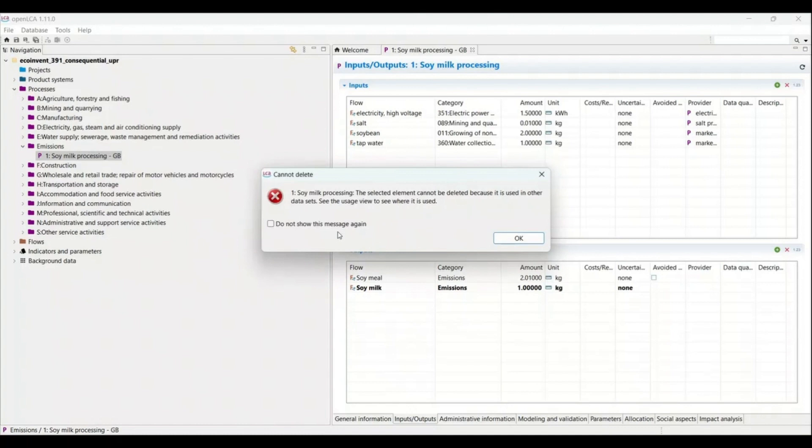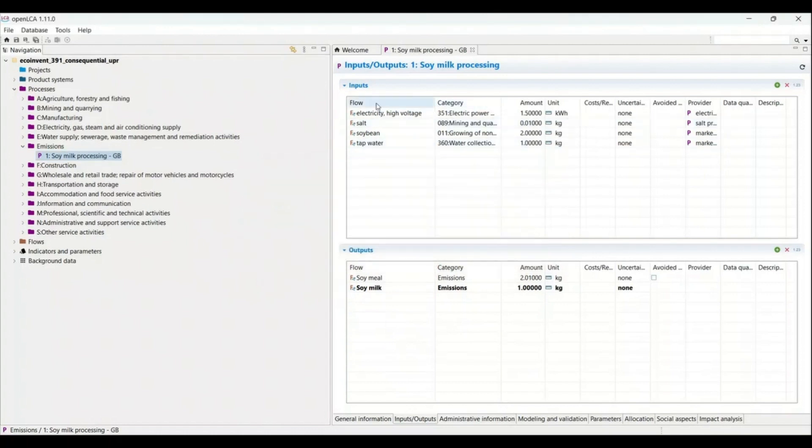So what is the reason behind it? The reason behind it is that this process has already been used somewhere and it is now updated in the database so we can't delete. But there is one option that we can use to delete this data set. Let's see how we can.